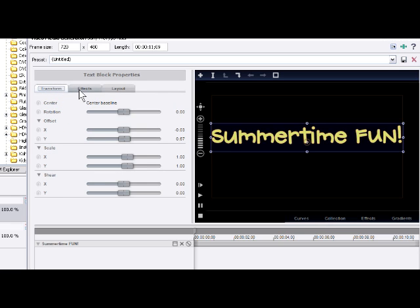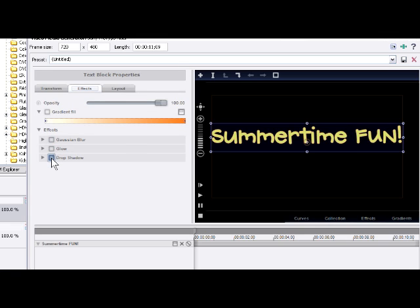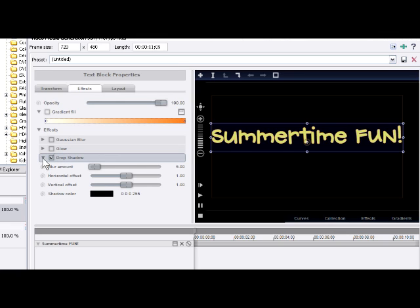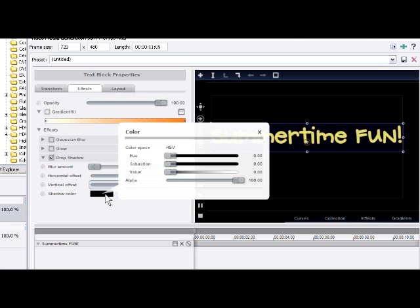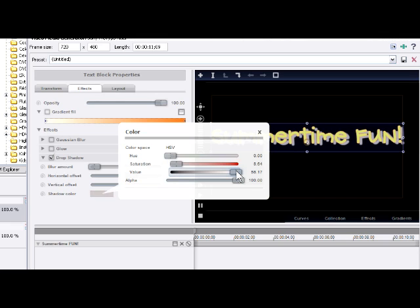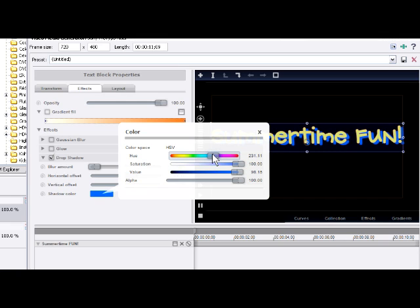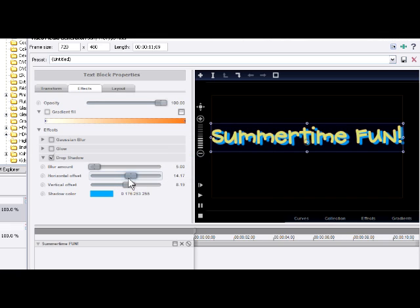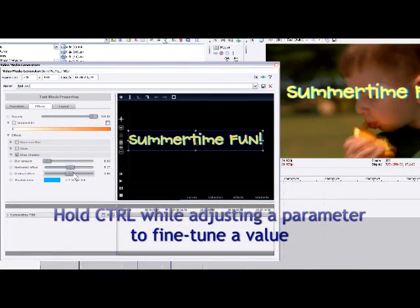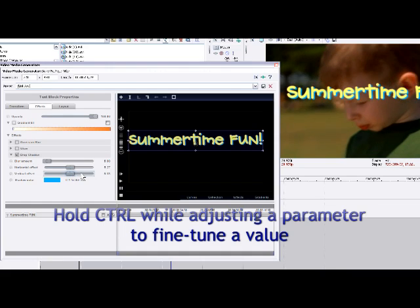We're going to start with the Effects tab and add a drop shadow to our text. As we select it, a drop shadow appears. Let's expand that property to see the options. We can determine how much offset we get — you can see the shadow sticking in underneath. There's our vertical offset as well. What's our shadow color going to be? Maybe a blue or white. We can go through HSV and change the hue to whatever we want — it might be fun to have a blue shadow underneath. When we hold down the Control key we get fine-tuning of that particular value.